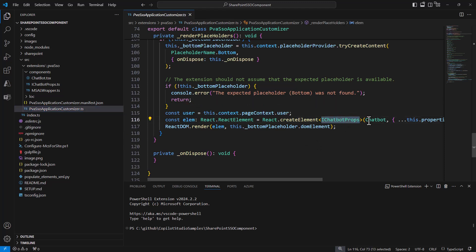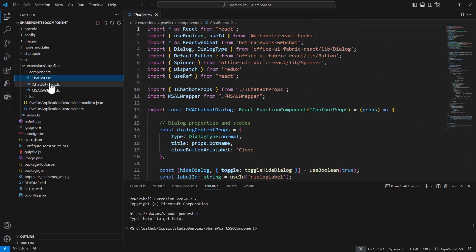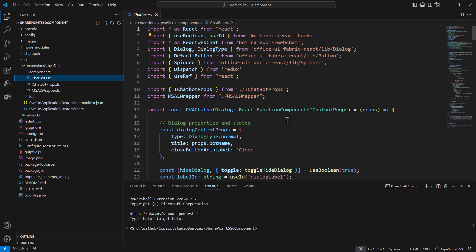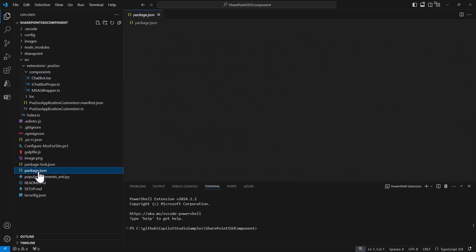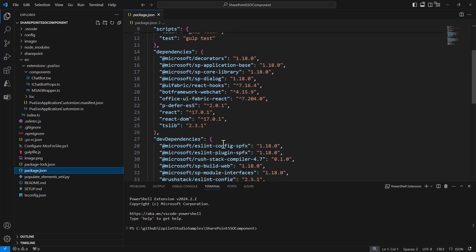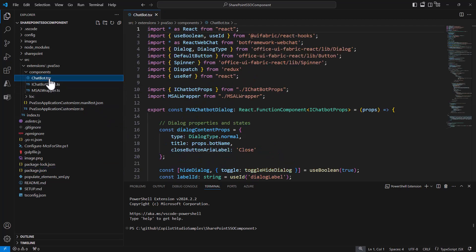The React component is the chatbot component. This is the TSX component. Inside this TSX component, I won't dig into the details, but basically this sample provided by Microsoft relies on the bot framework web chat package that we can find in the package.json of the application. By using that component, it renders the actual UI of the chat, which is connected to the custom copilot in Microsoft Copilot Studio.